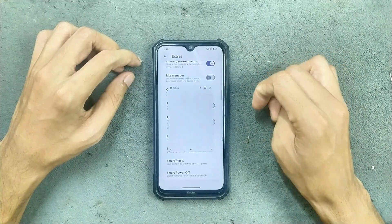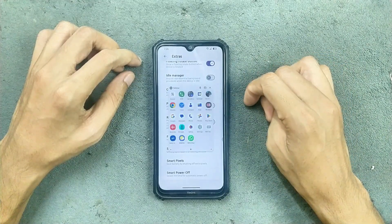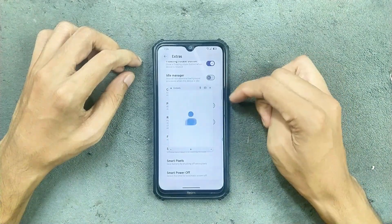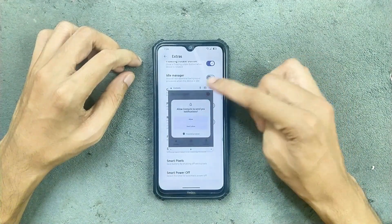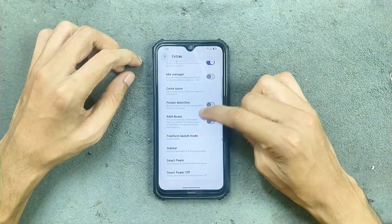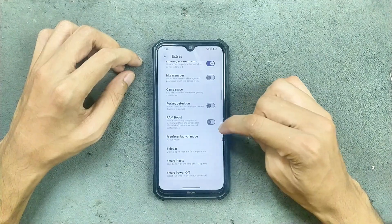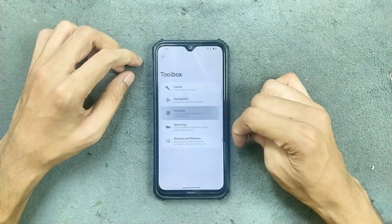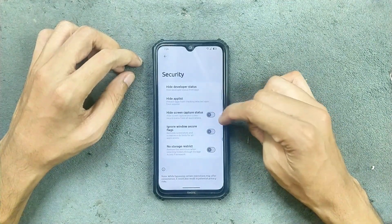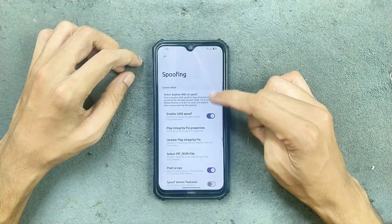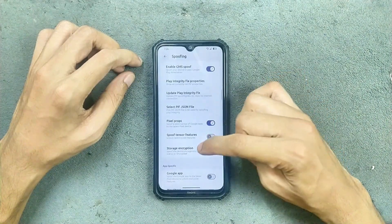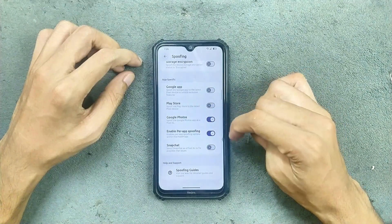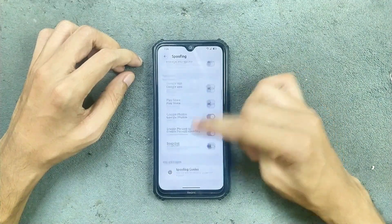Sidebar is working — a little slower but working, as you can see. Smart pixel and smart power off are also available. Navigation and security options are there. For spoofing, we get a lot of options: pixel props, Google app spoof, Play Store spoof, Google Photos spoof — a lot actually.